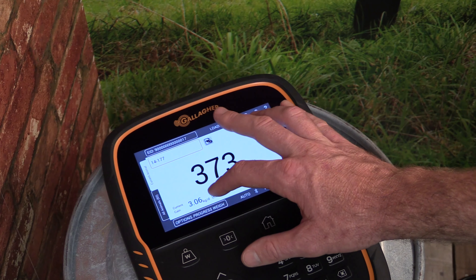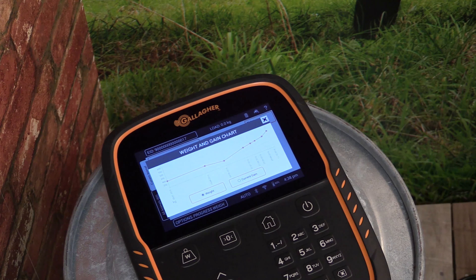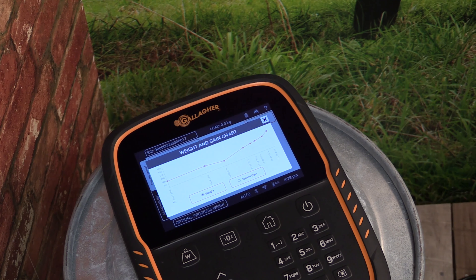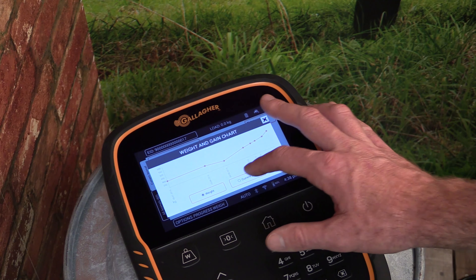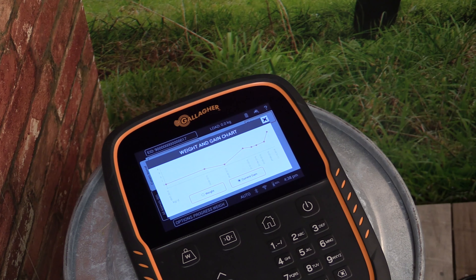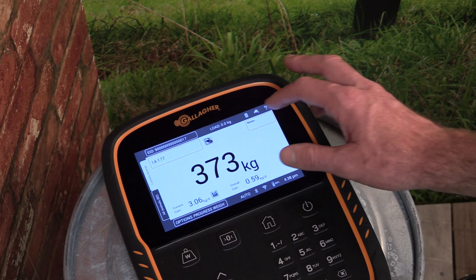We can also view a weight gain chart for the animal by selecting the graph icon. This chart can be shown by weight or by weight gain and will show information from all sessions stored on the scale.